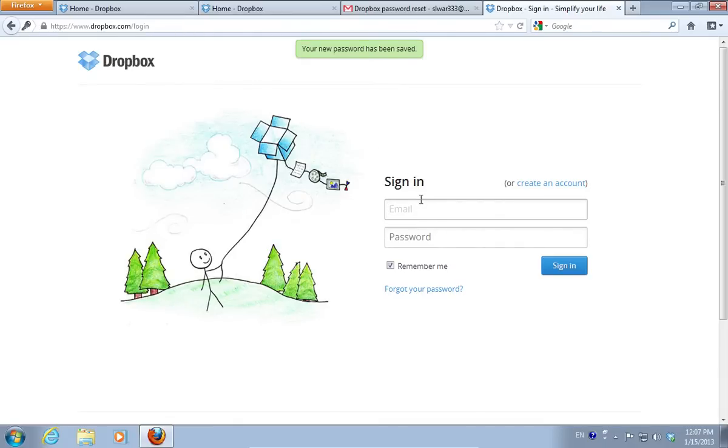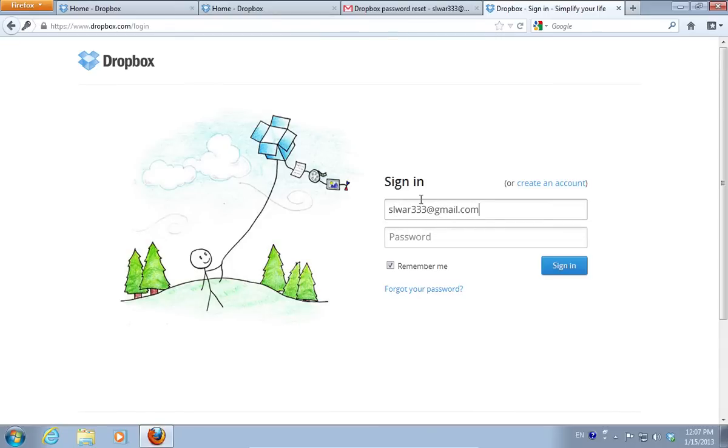On the next web page, you will see the message, Your new password has been saved. Sign in with your email and new password.